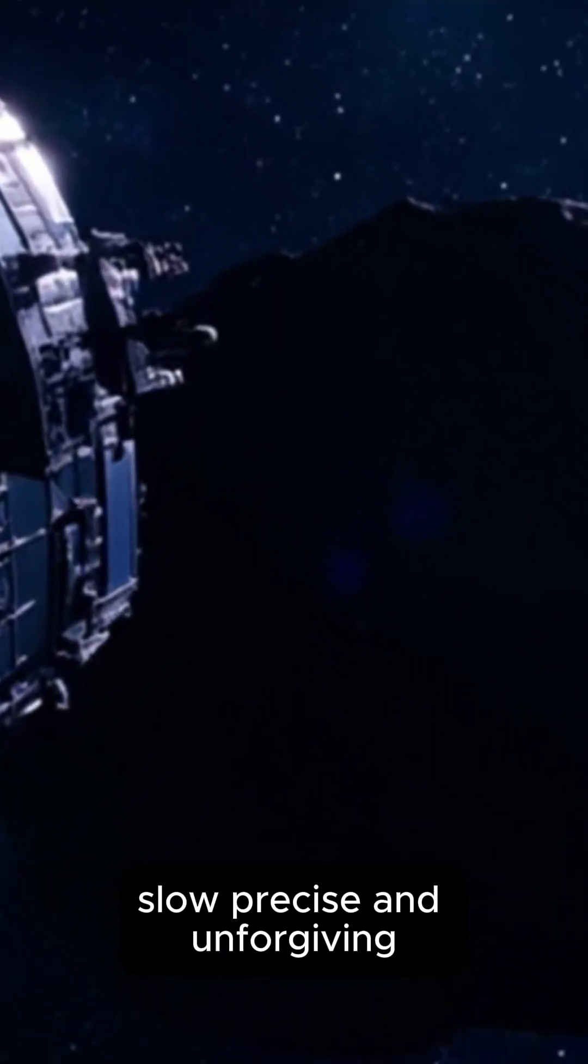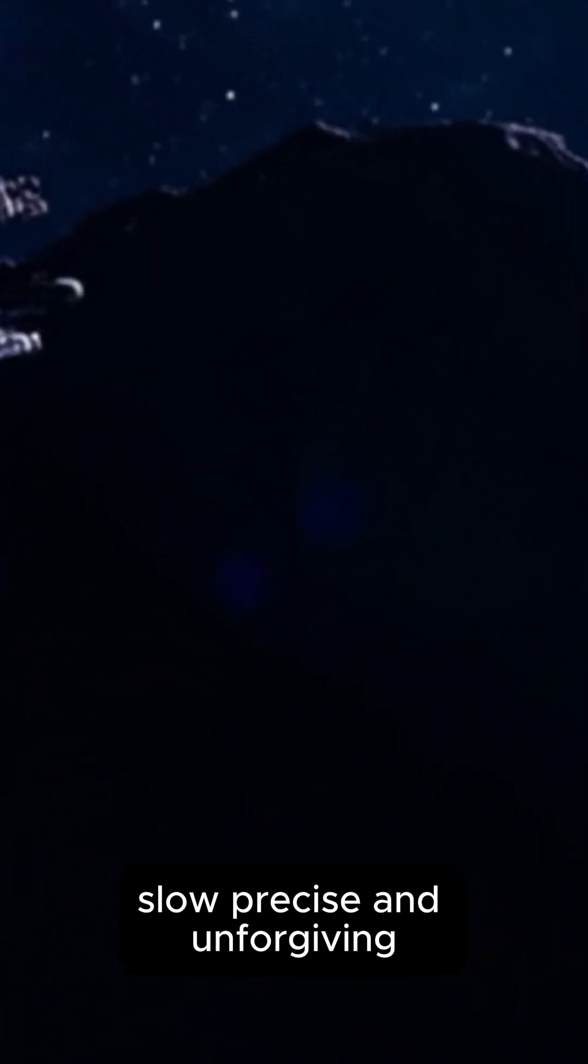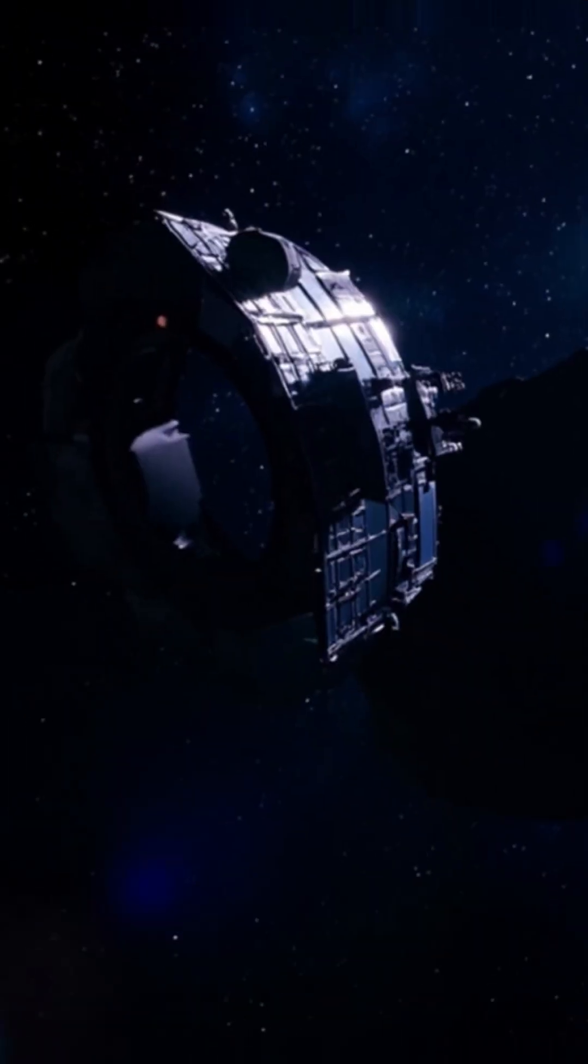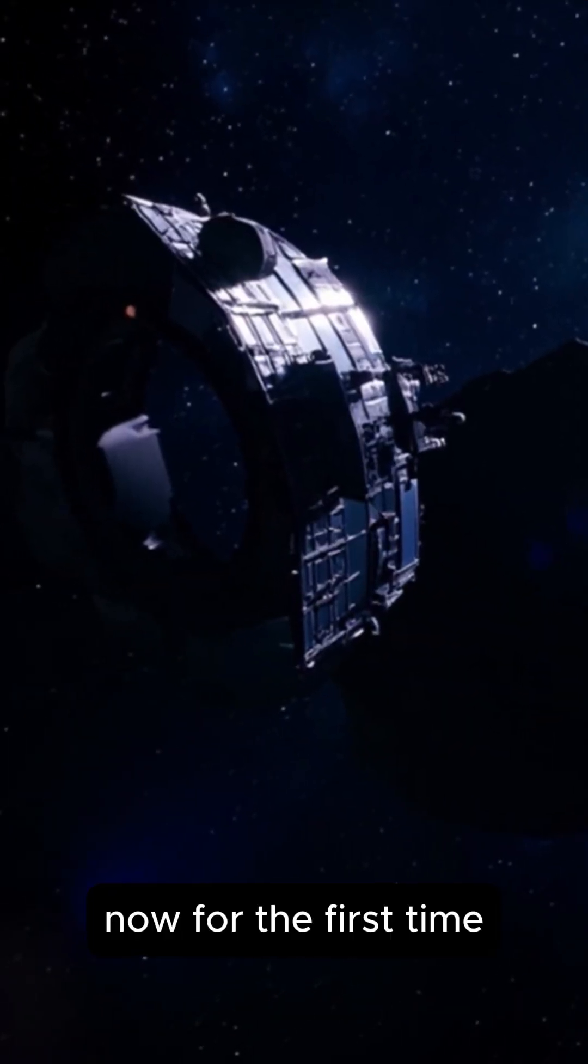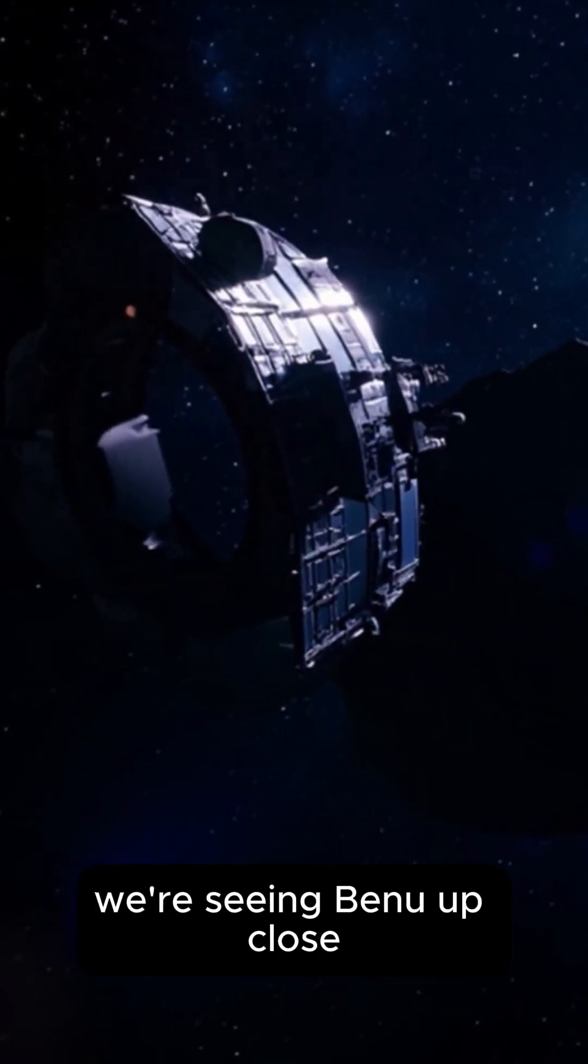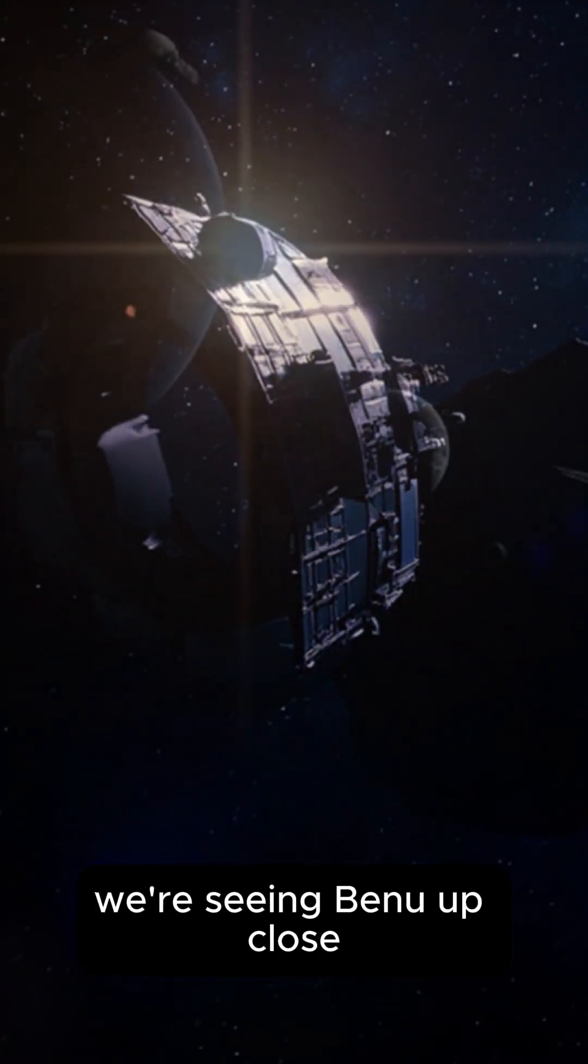Slow, precise, and unforgiving. That patience has paid off. Now for the first time, we're seeing Bennu up close.